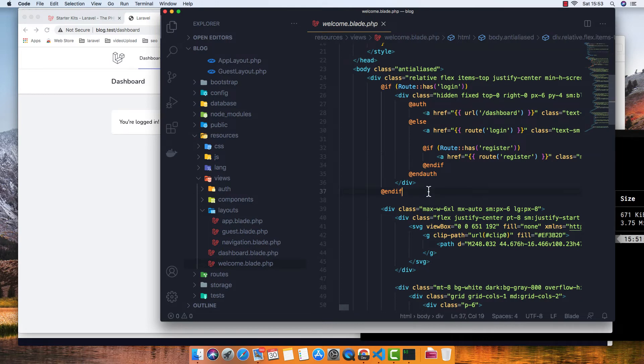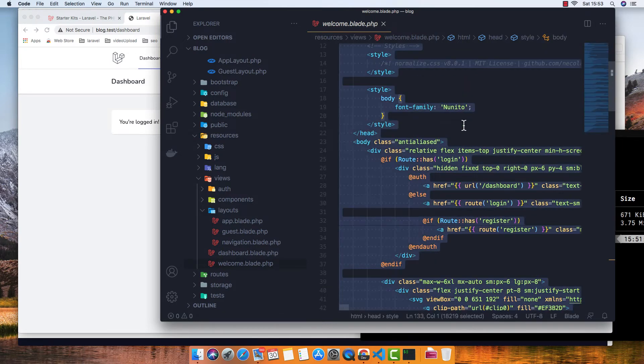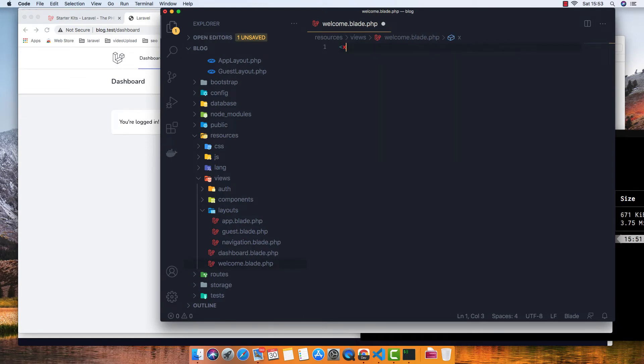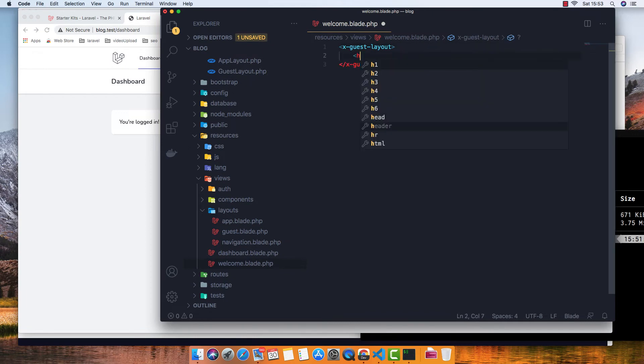And remove this one to make a change. I'll put the guest layout here and h1 welcome.